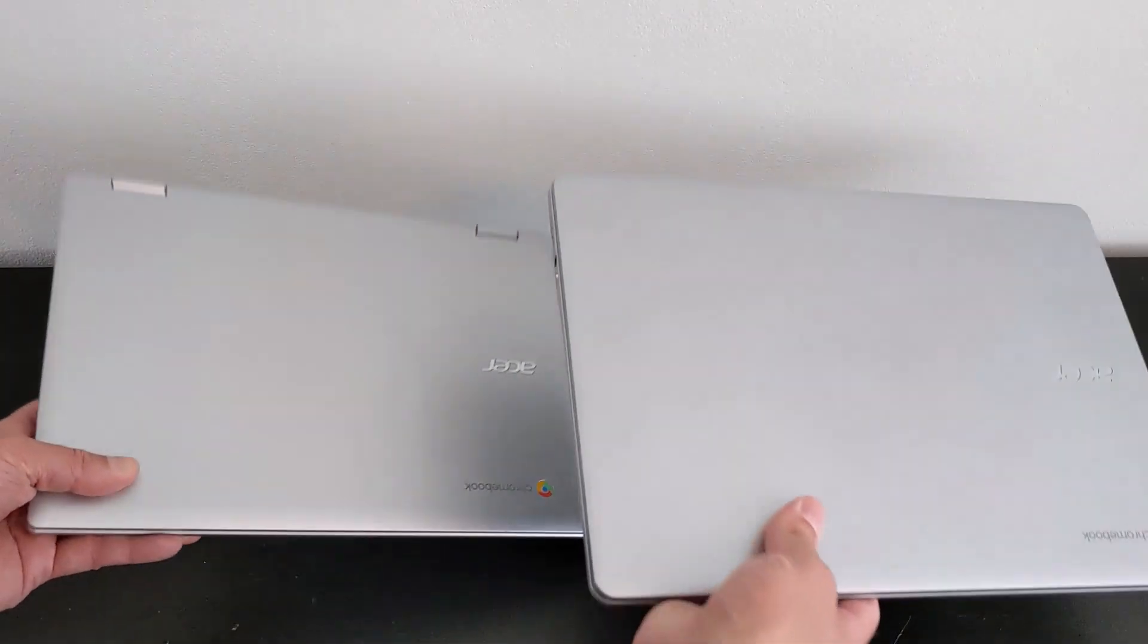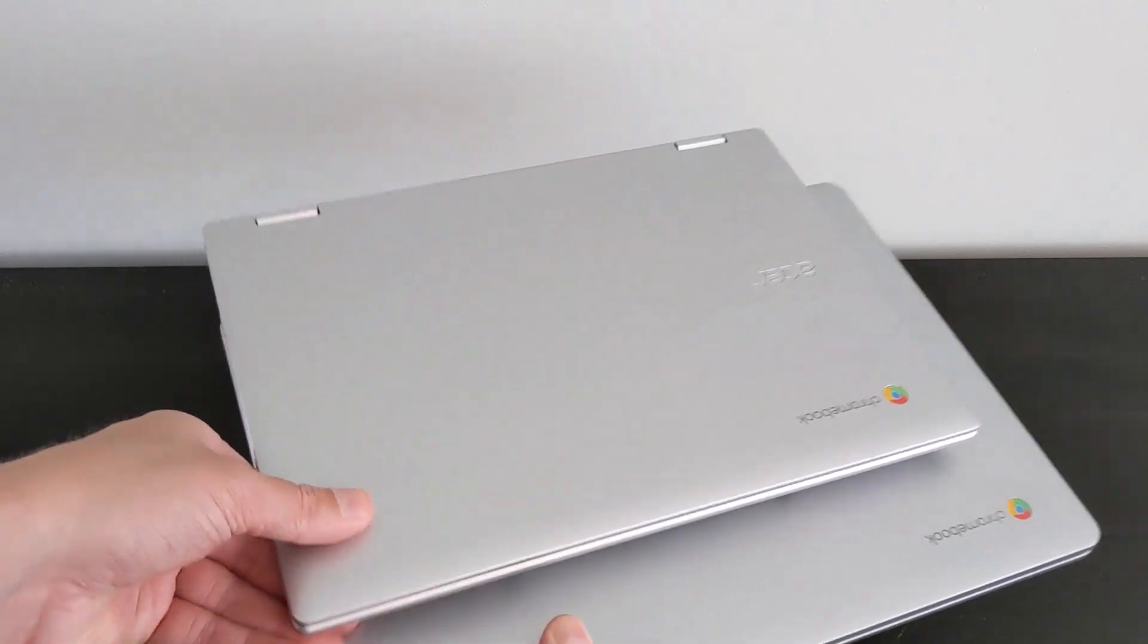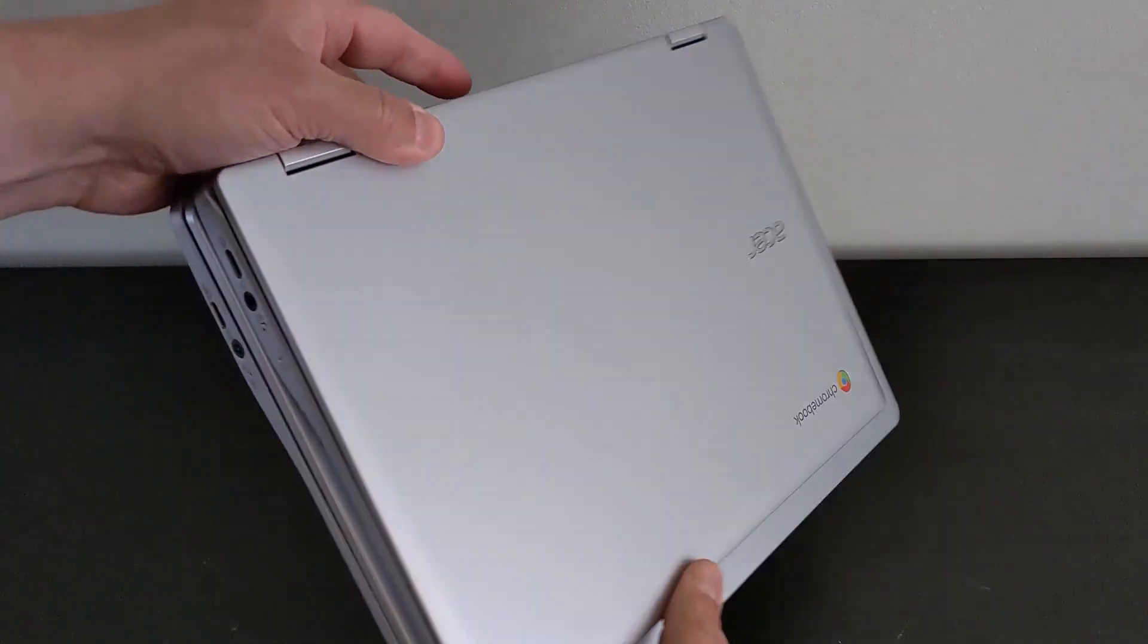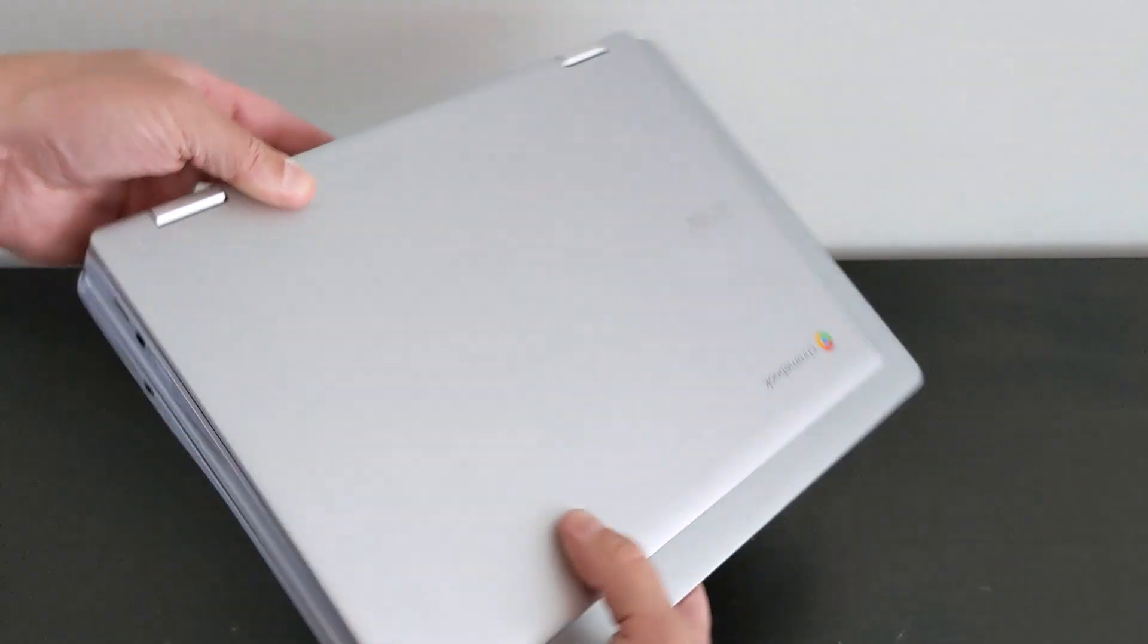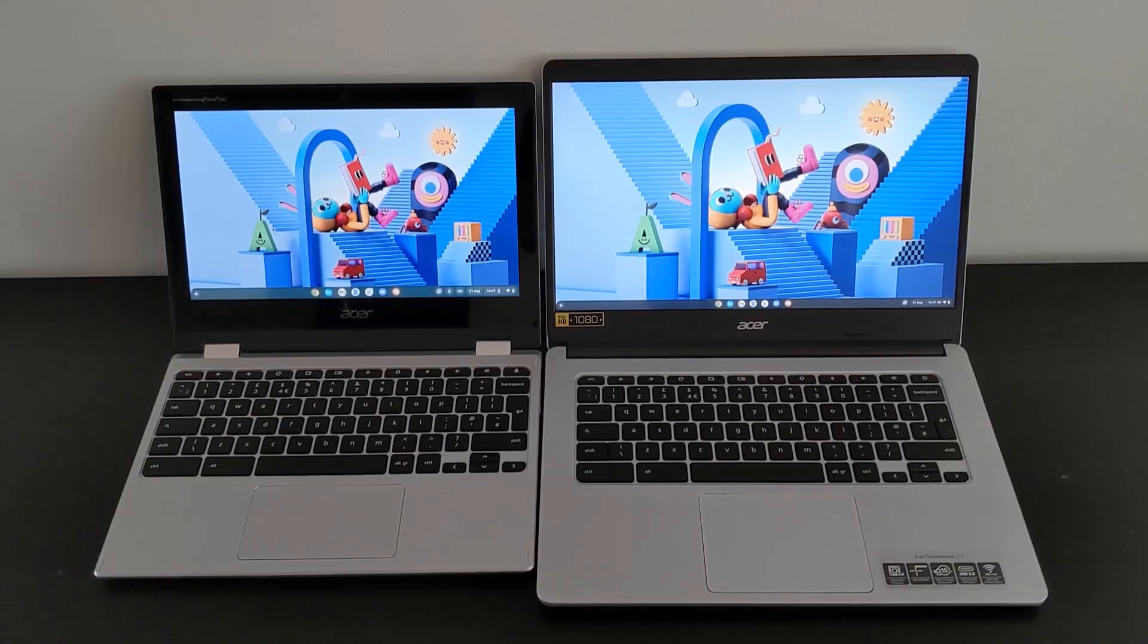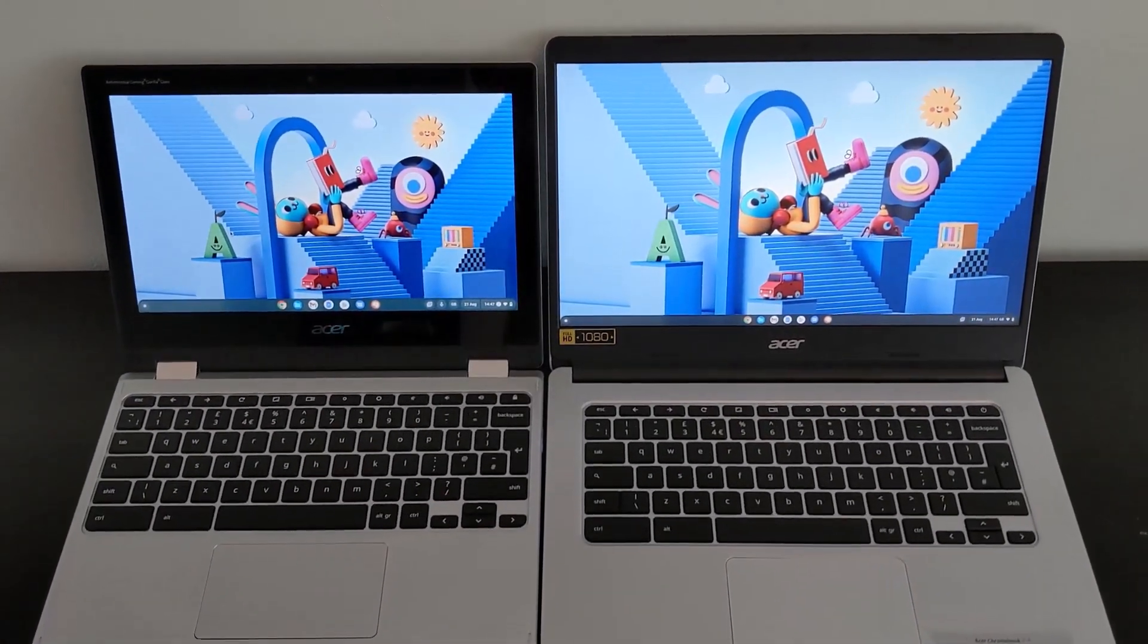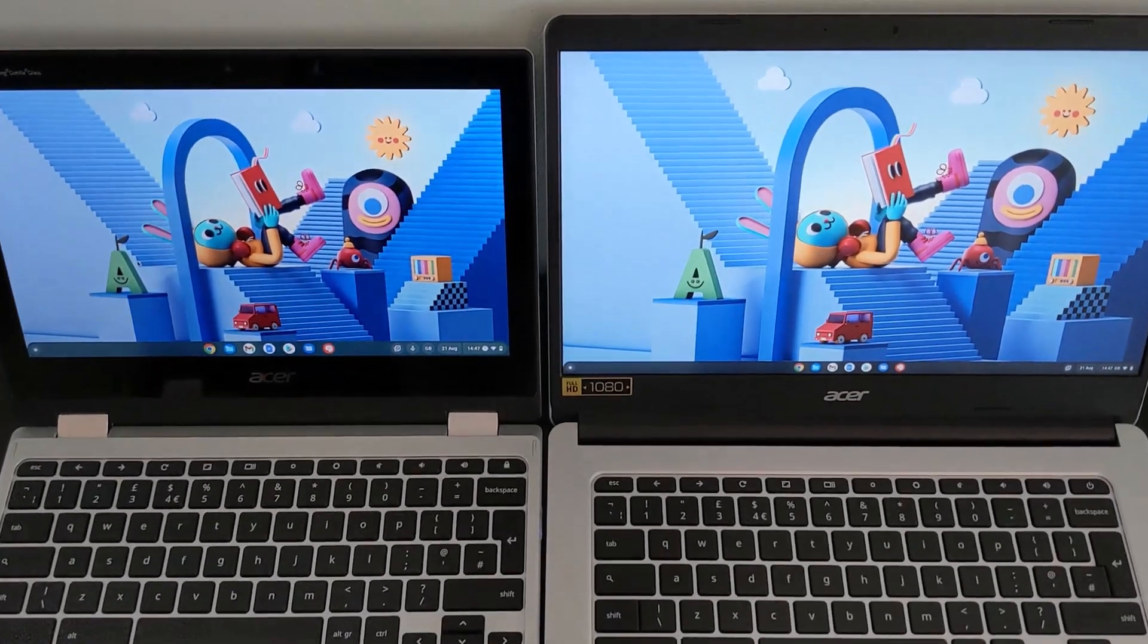I said I'd show you a size comparison, so here it is. The Acer 314 14-inch, up against its smaller sibling, the Acer Spin 311 11.6-inch Chromebook. That one's also convertible, but it just gives you an idea of the footprint and you can see how similar the general design is. I'll link to the review of the Spin 311 in the video description as well.